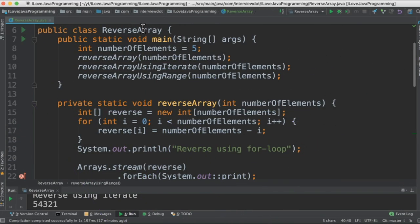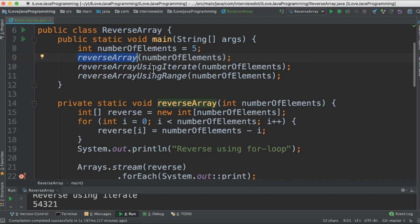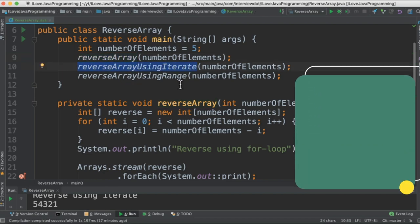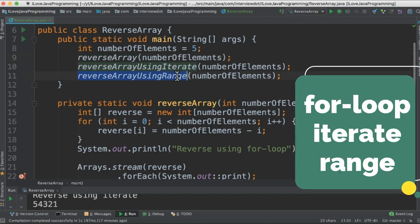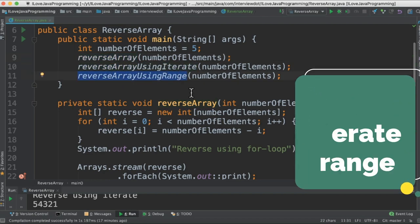I have created a class called reverse array and three different methods. The first method using traditional for loop, the next method using iterate, and then the last one is using range.